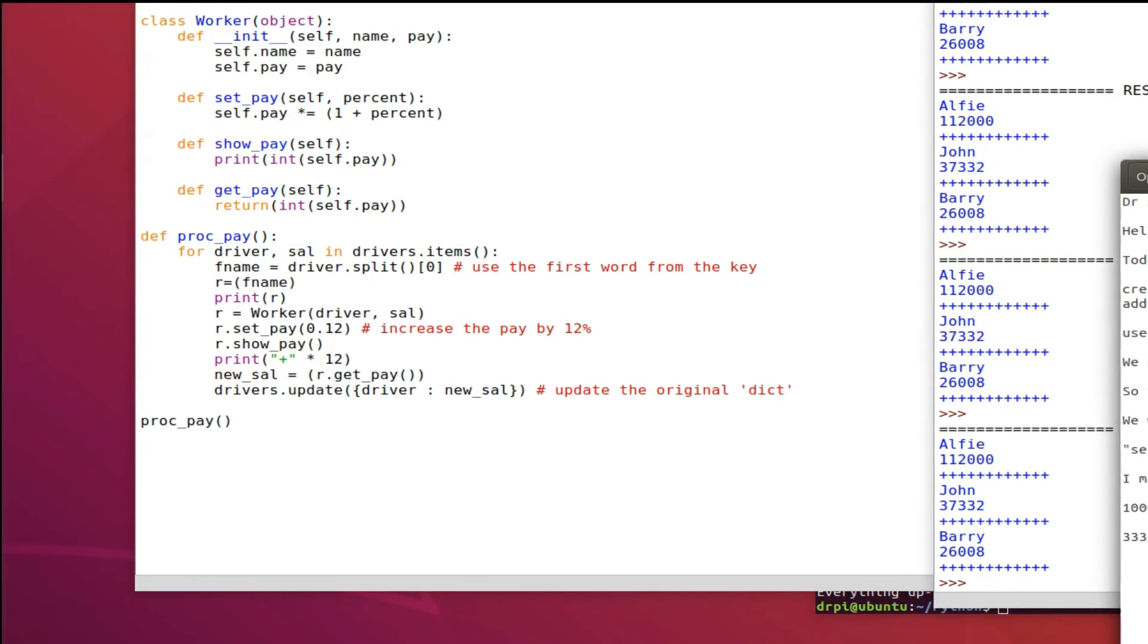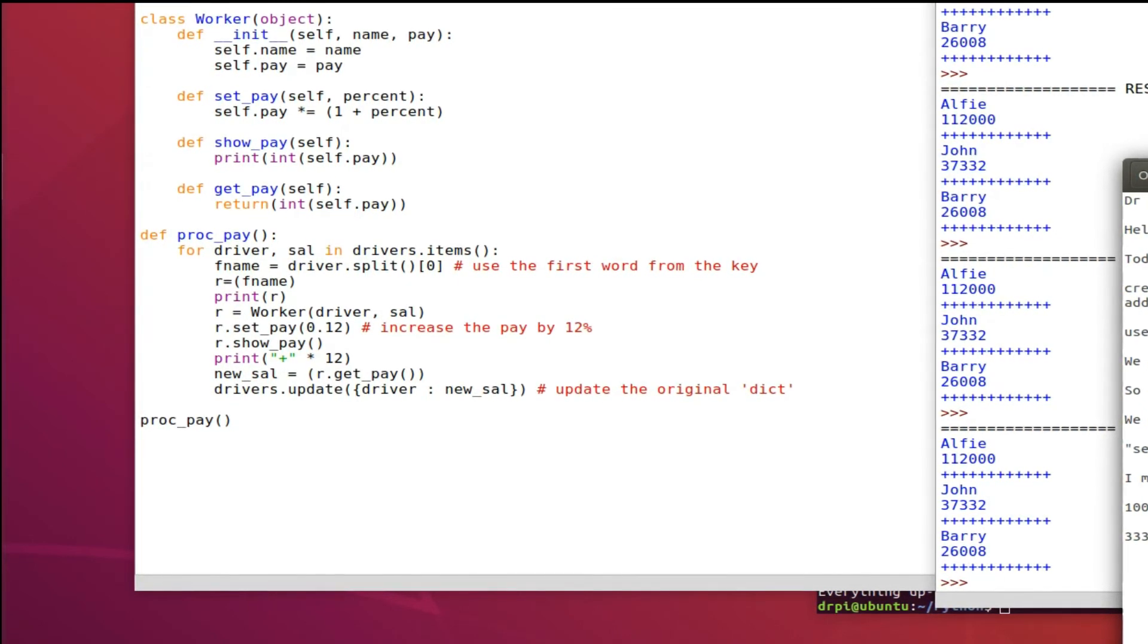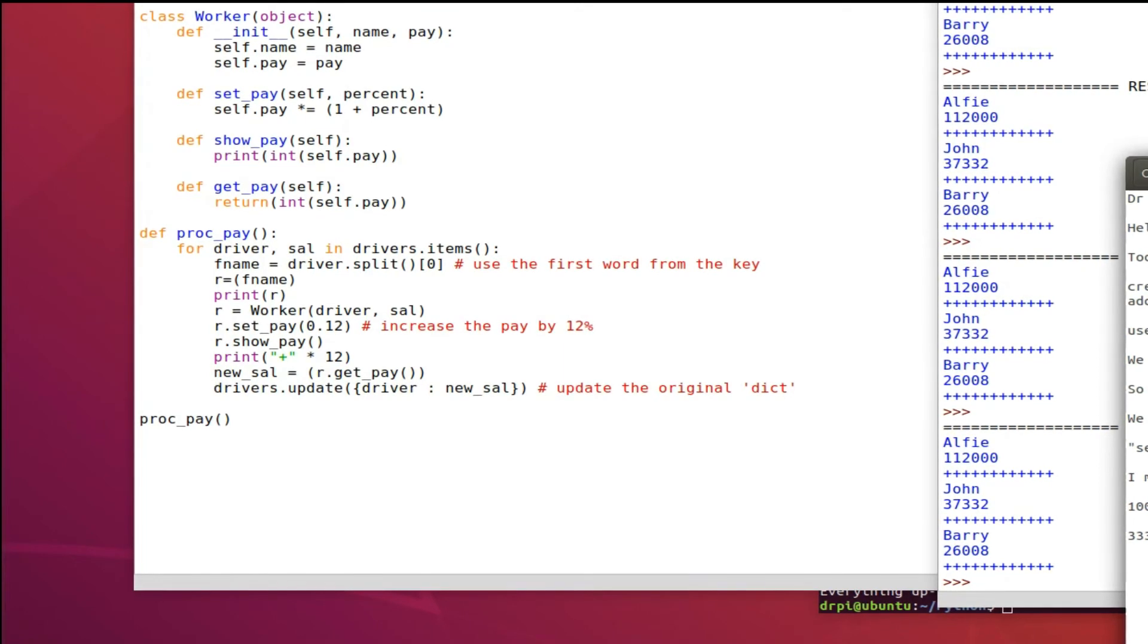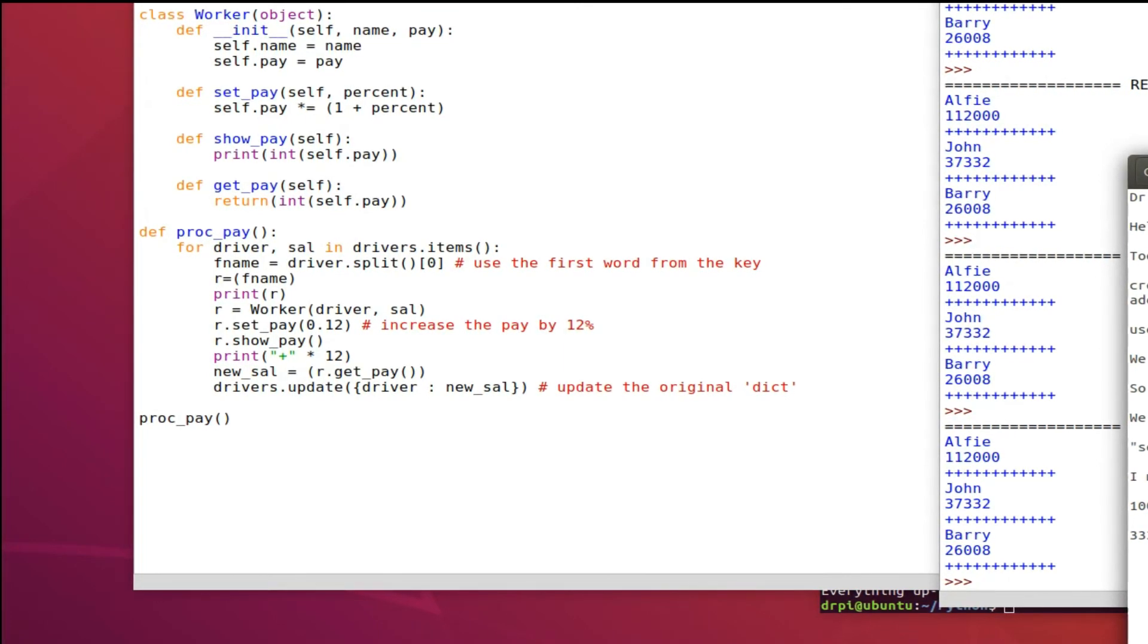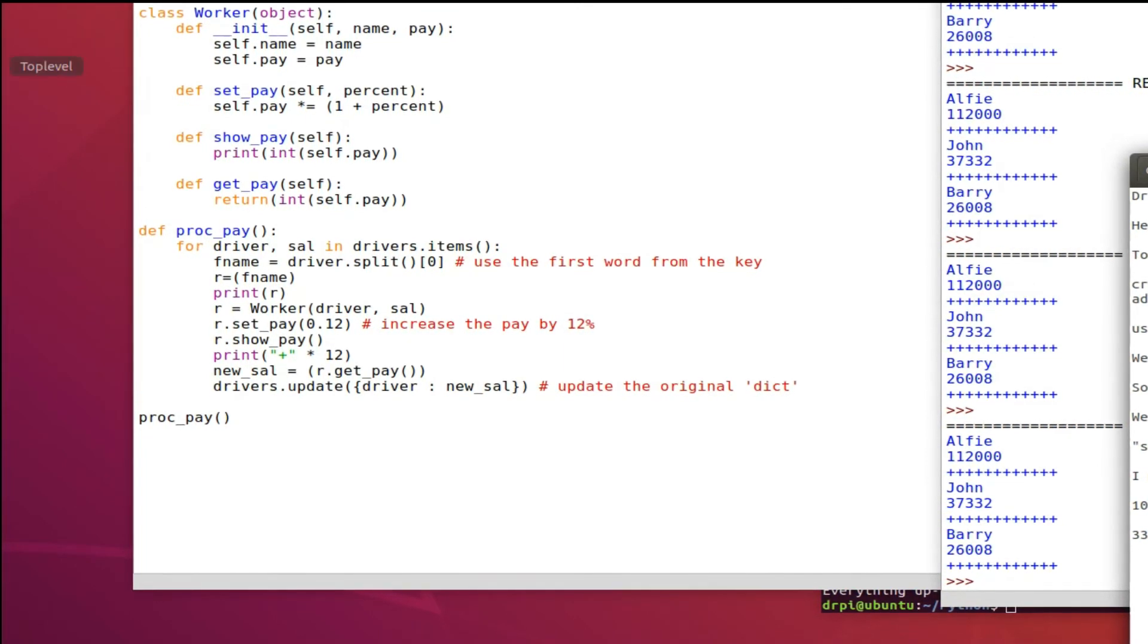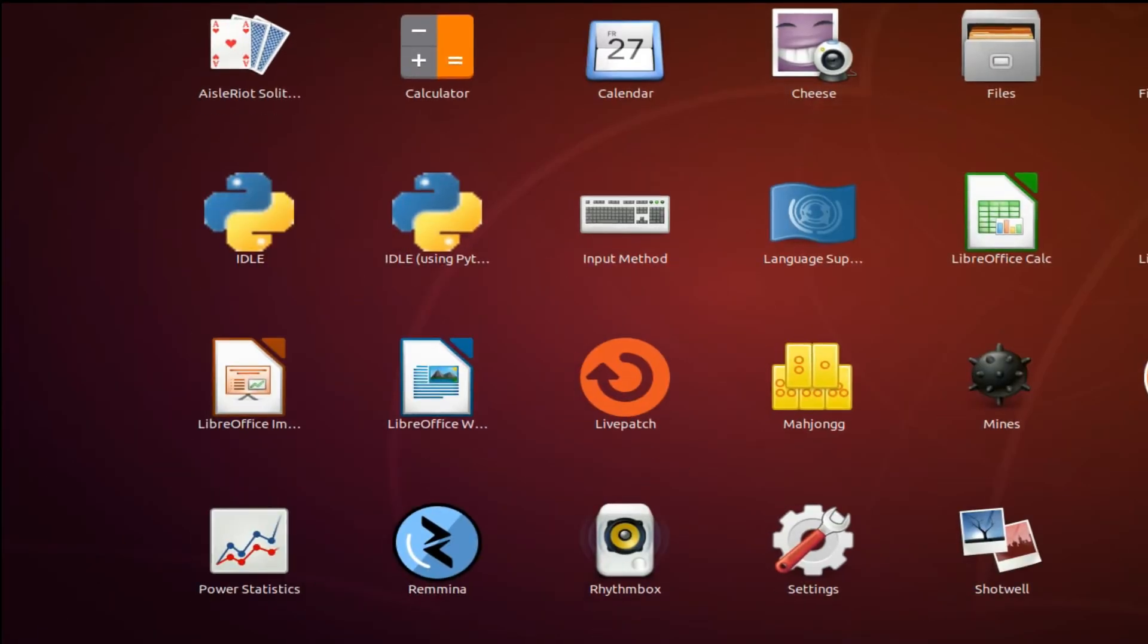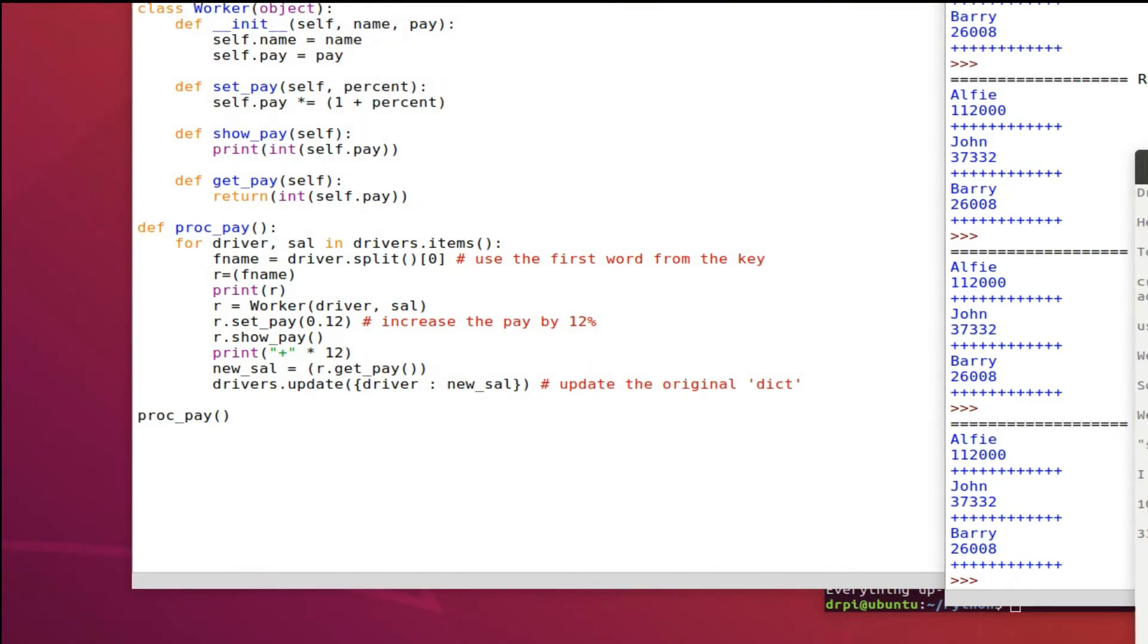Once we've increased the pay we then add it back to the dict and overwrite the original value which was in the dict. So now we've got on the screen the stripped off part of the name with the driver's new salary.